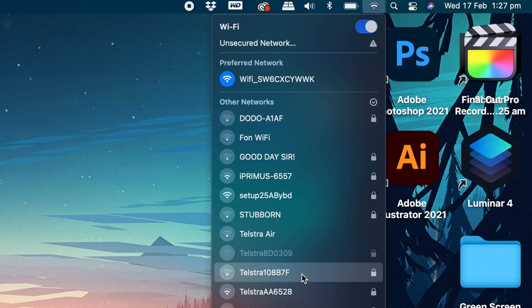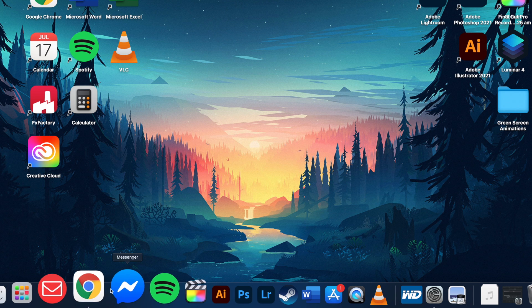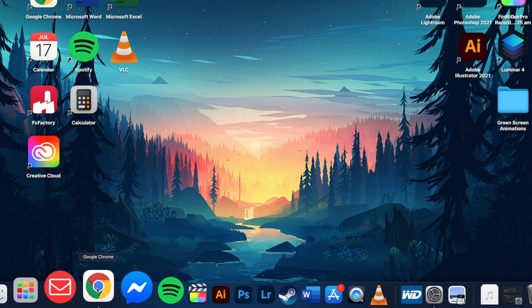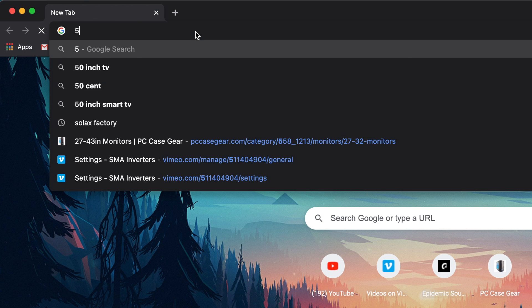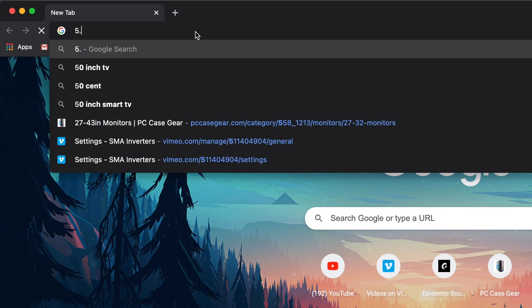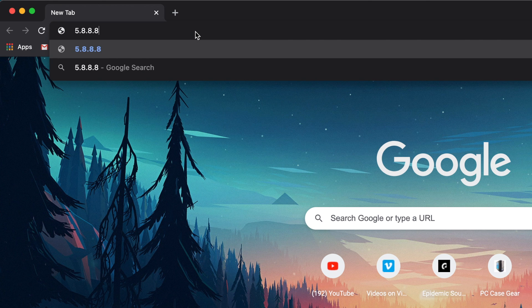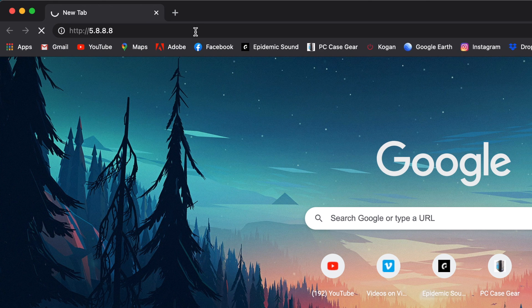This will connect and say no internet available. Then open your internet browser and enter the code 5.8.8.8 into the address bar at the top.